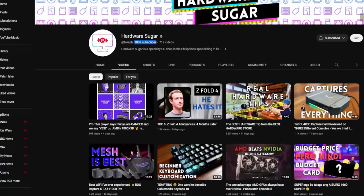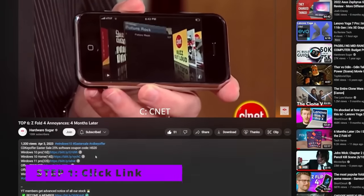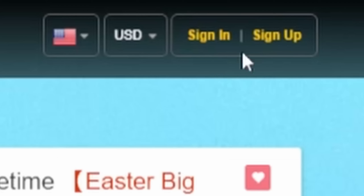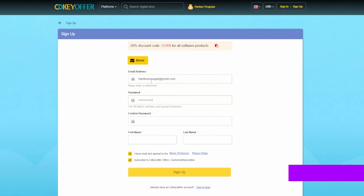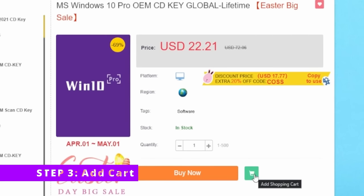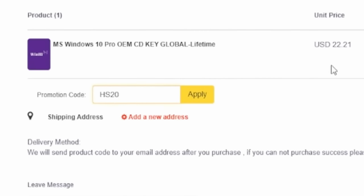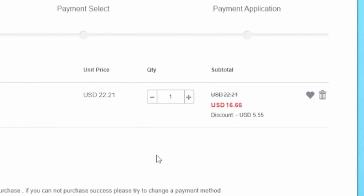Getting rid of that pesky watermark by obtaining an original and discounted Windows product key from our sponsor, CDKeyOffer. Step 1: click on the link in our video description corresponding to the version of Windows you want — I'll select Windows 10 Pro. Step 2: make an account with CDKeyOffer. Step 3: add to cart. Use our discount code HS20 and you'll receive a 25% discount.